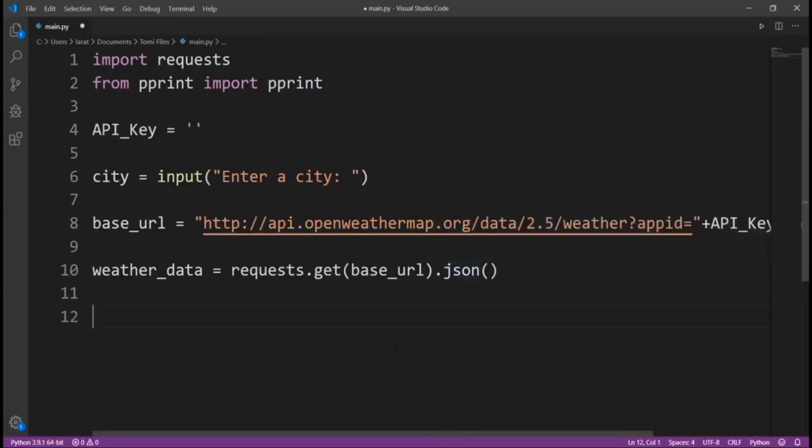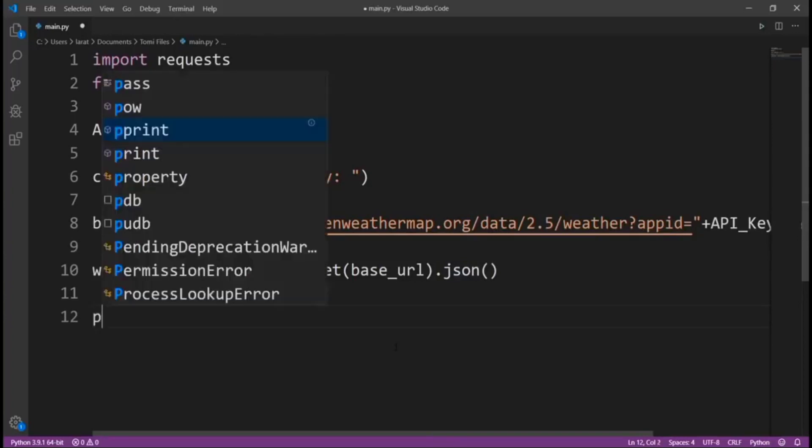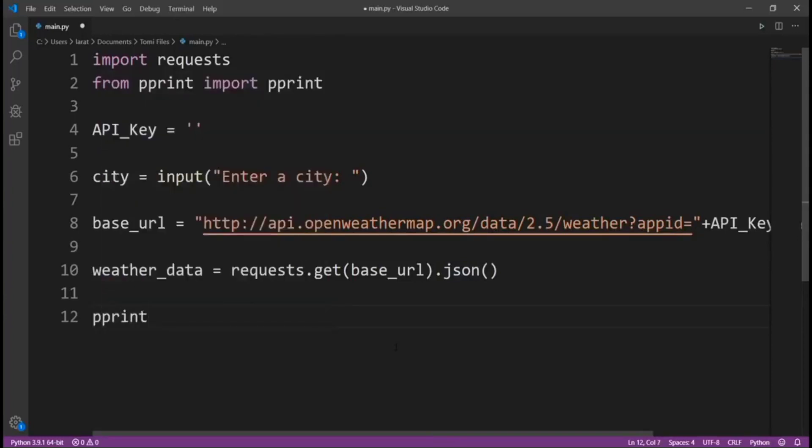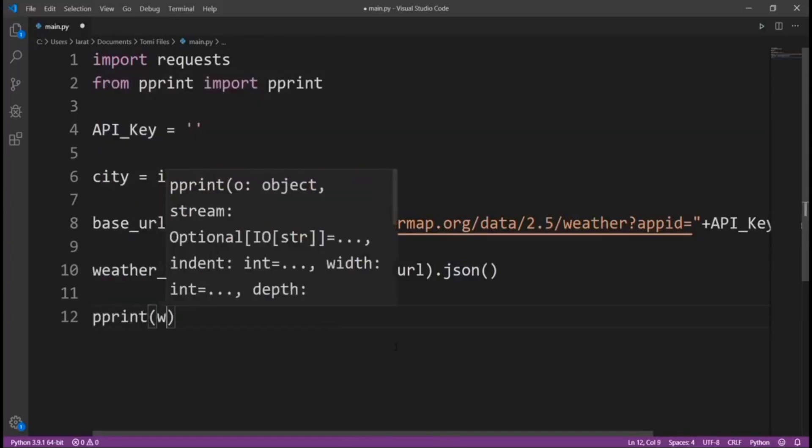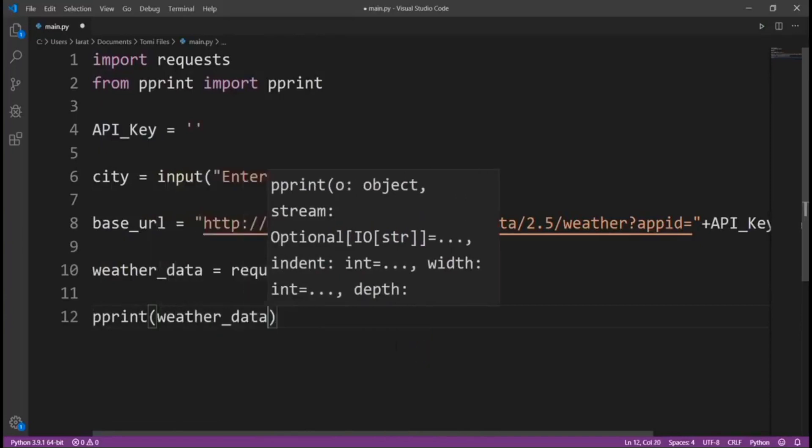But let's use pretty print to make sure that it is readable and it makes sense. So say pprint weather_data. This is going to pretty print the weather data.